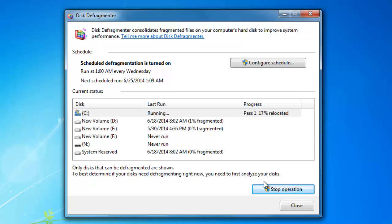You should run Disk Defragment on regular intervals, like once a day or weekly, depending on how much data is added or removed from the hard disk. If you are unable to defrag your disk manually, then you can also configure schedule timings for defragmentation.